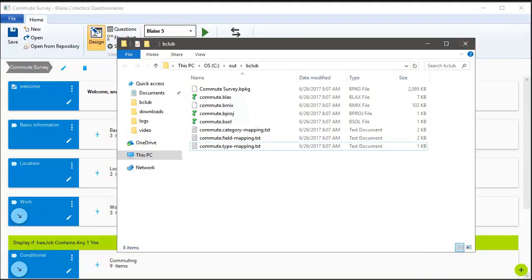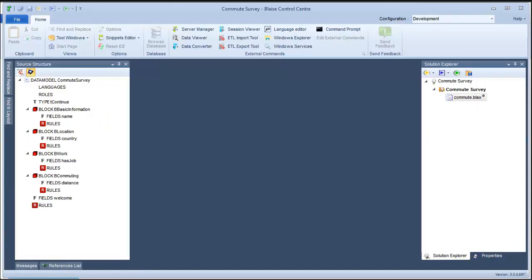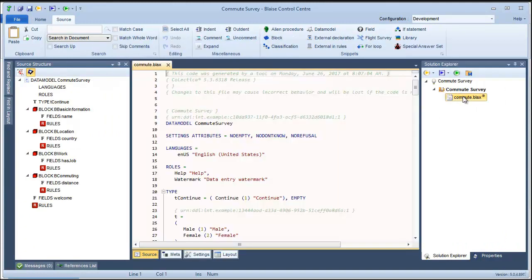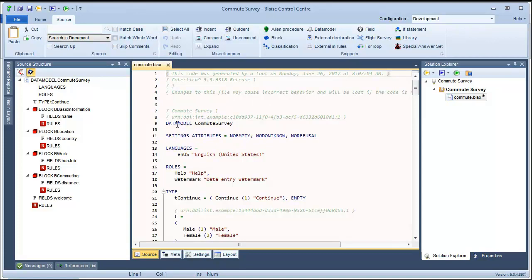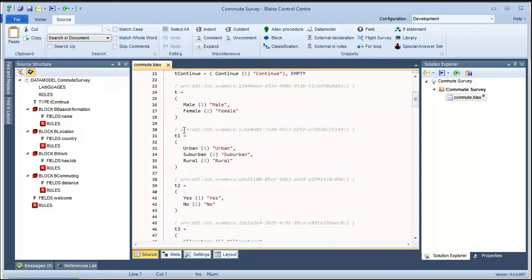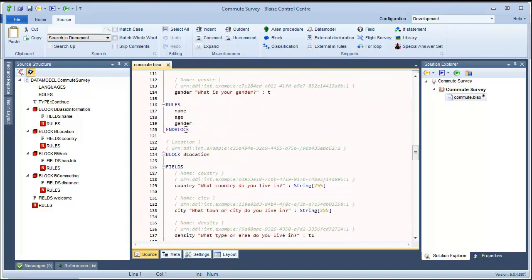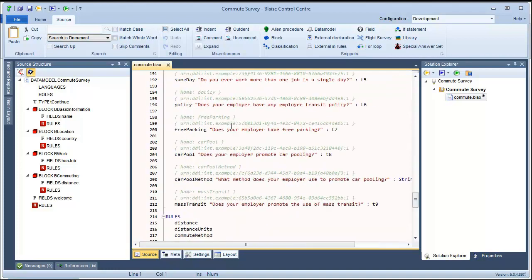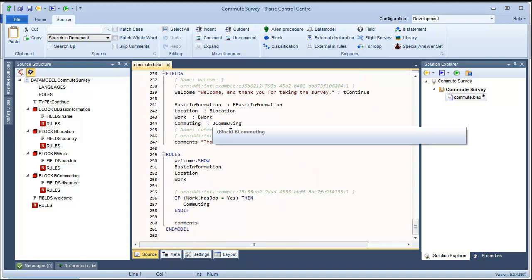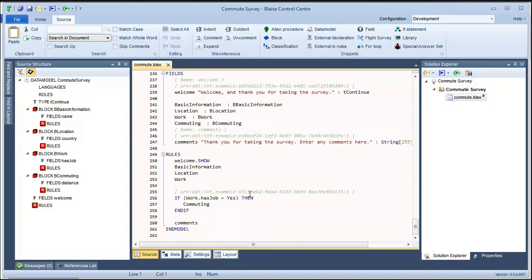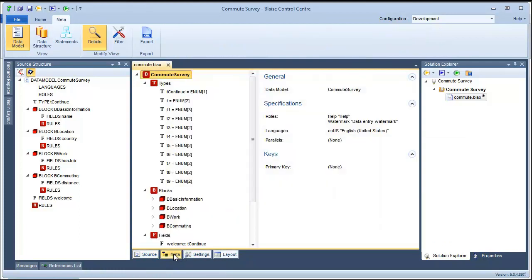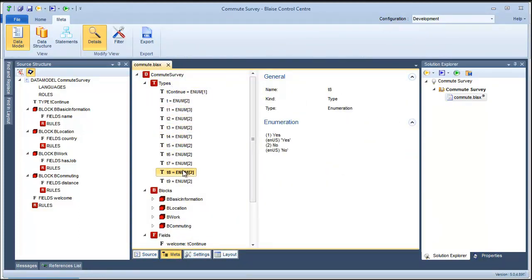Let's take a look at some of the source code that Blaze Collectica's questionnaire generated. As you see, we generate the types for all the response options, we generate fields for all the questions, and we generate rules to show all the questions and to implement the display logic that the survey designer created. You can also browse all those elements using the Blaze MetaView.